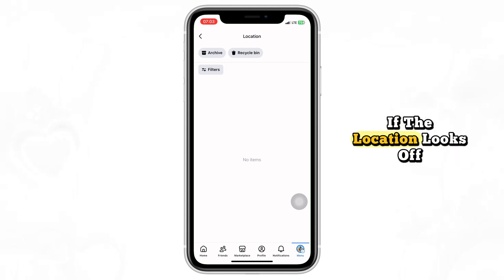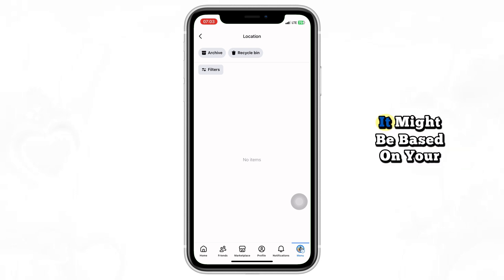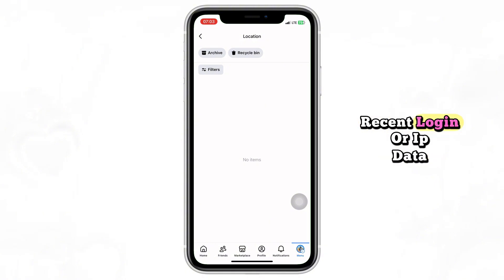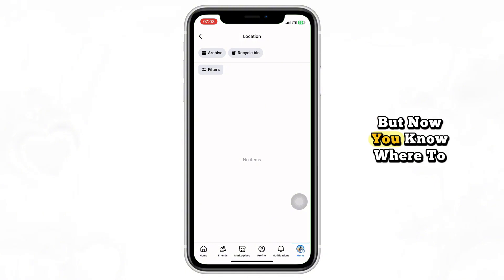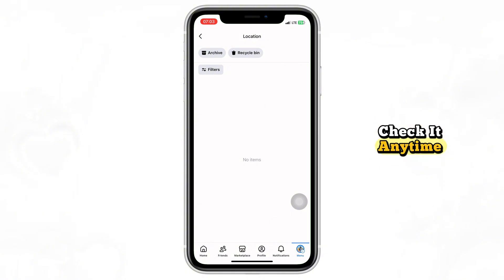If the location looks off, it might be based on your recent login or IP data. But now you know where to check it anytime.